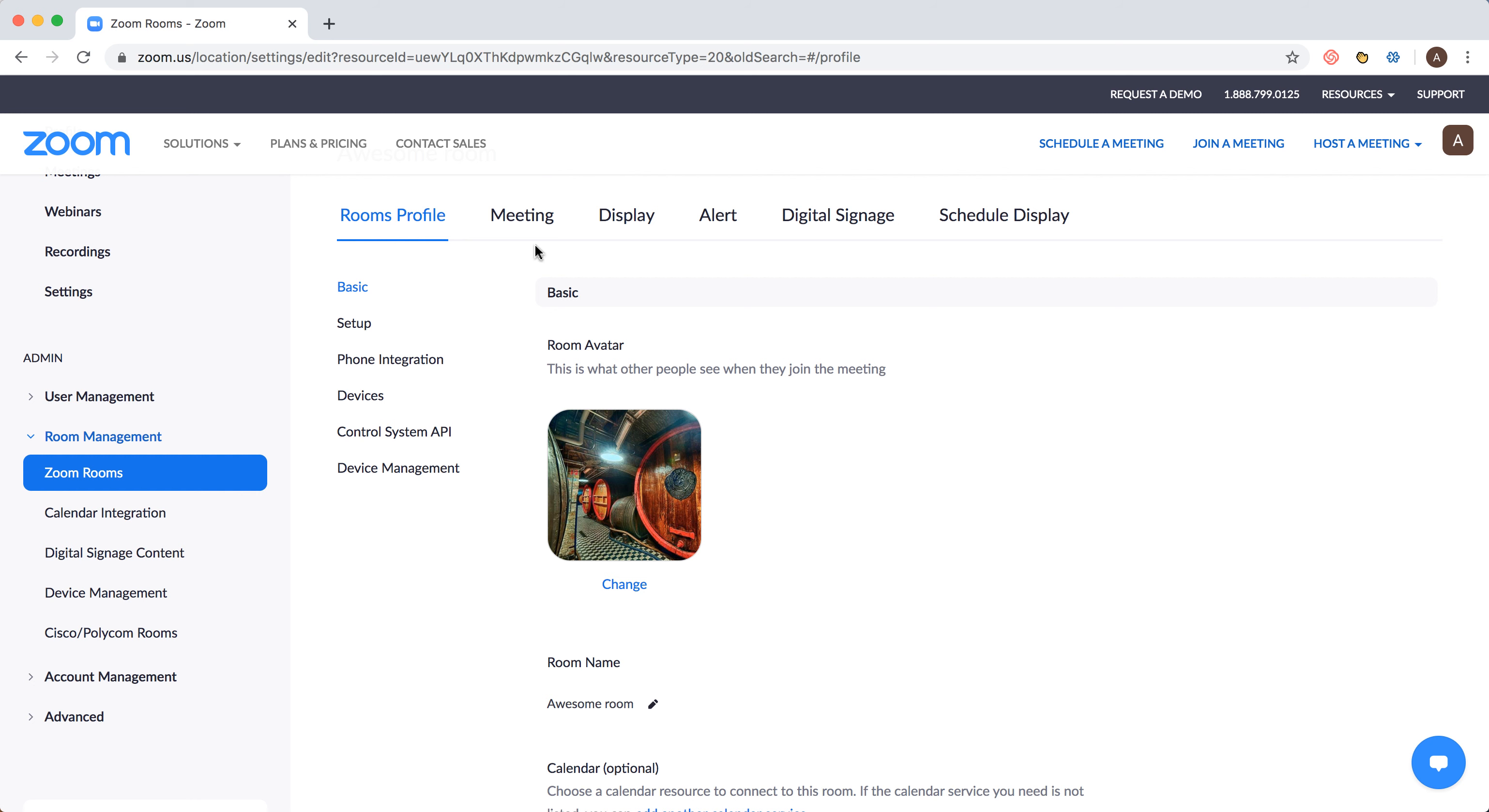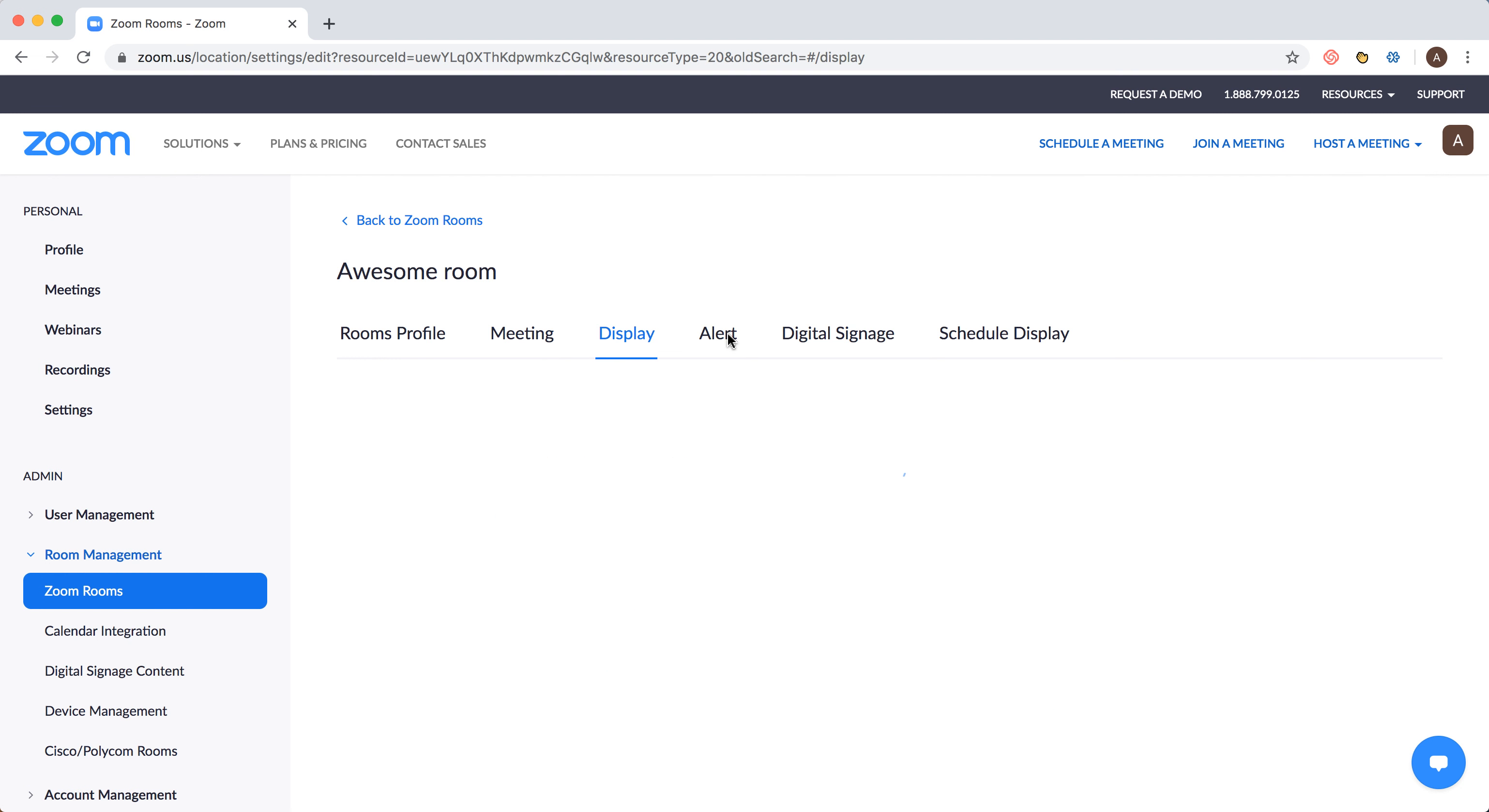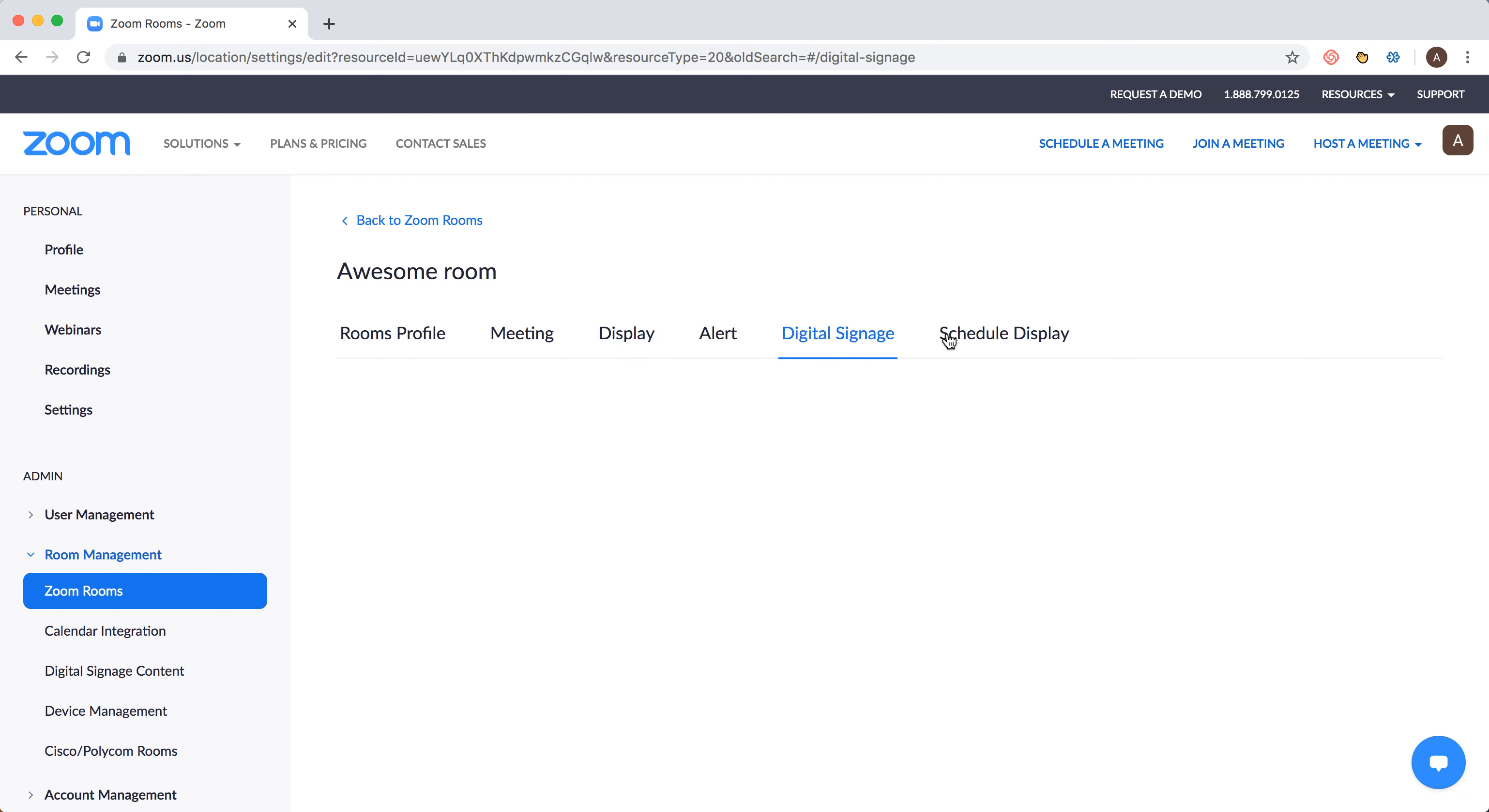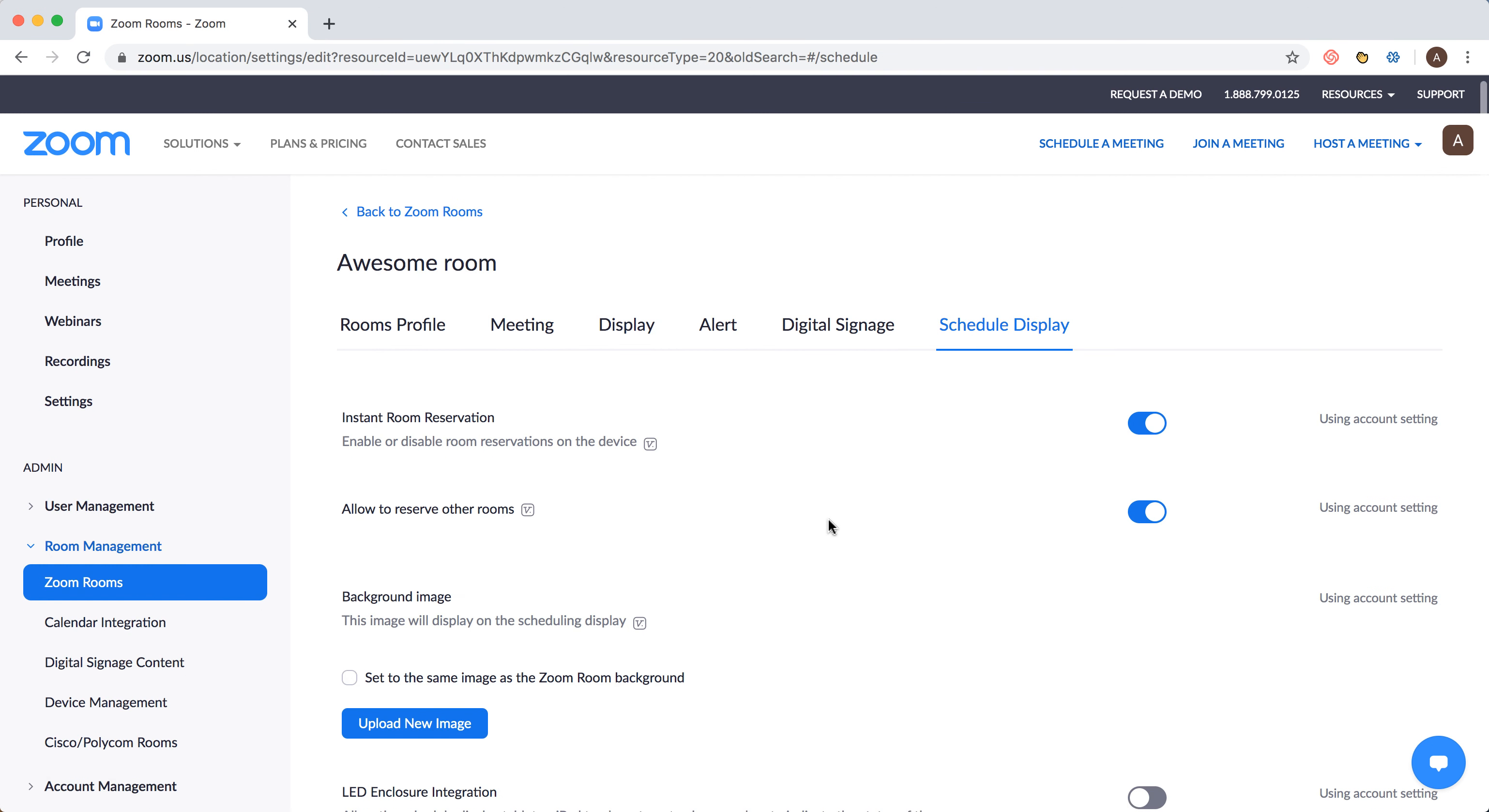You can also go to meeting settings, alerts, display, digital signature. So all these settings.